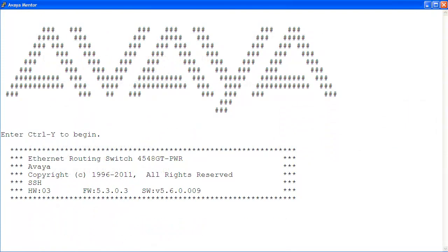When you connect to the ERS-4000, you are greeted with this startup banner. You can customize the portion of the banner where the large text 'Avaya' is on the screen. Let's enter the command line mode with Ctrl Y.